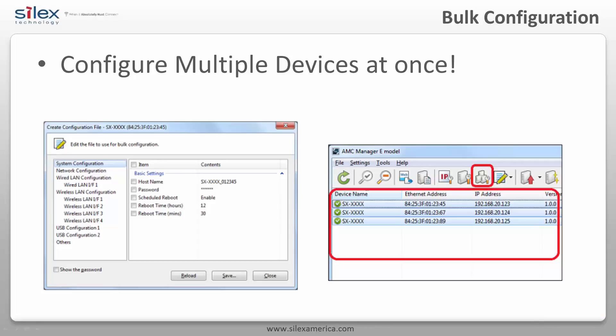A powerful feature of AMC Manager is the ability to configure multiple devices at once. First, you'll create a configuration file. The software allows multiple methods for creating the device configuration file, which will include all the settings you want to change on the devices. Next, select the devices you want configured and click Configure Multiple Devices in Bulk from the toolbar. Then you can apply the file to the selected devices. AMC Manager makes it simple to change your network or security settings on many Silex products at once.